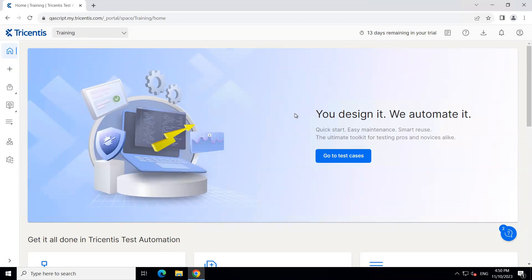Until now, the Tricentis Test Automation tool has been supporting only web applications or API-based applications, but they are soon going to introduce desktop-based automation. This means you can automate your desktop applications using Tricentis Test Automation, including SAP-based applications, .NET applications, and any other desktop-based applications.